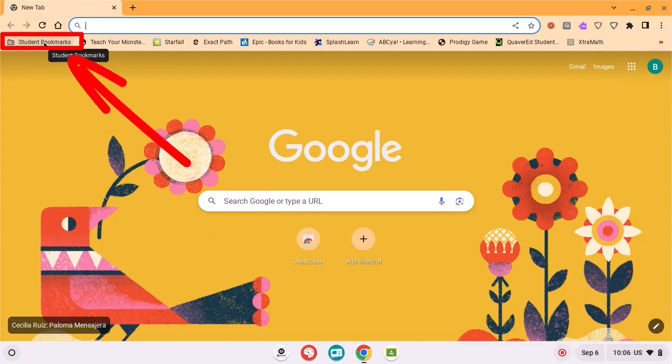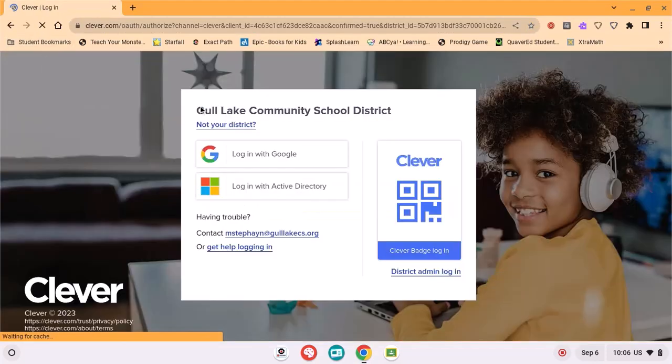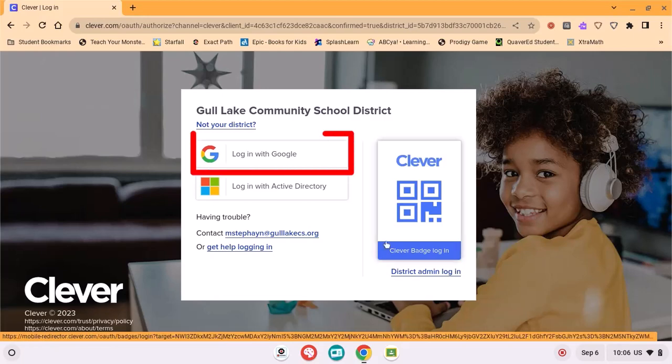On the top left corner you have this folder called Student Bookmarks. If you click on it and go down to the Clever portal, it will open up this screen. All you have to do is click login with Google.